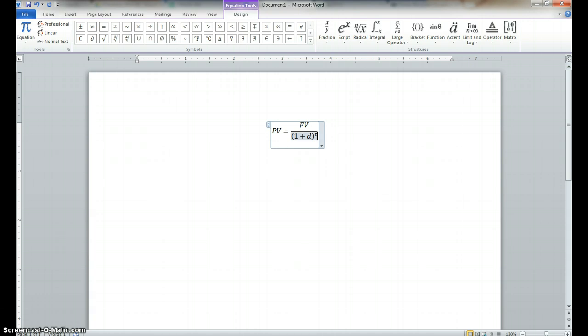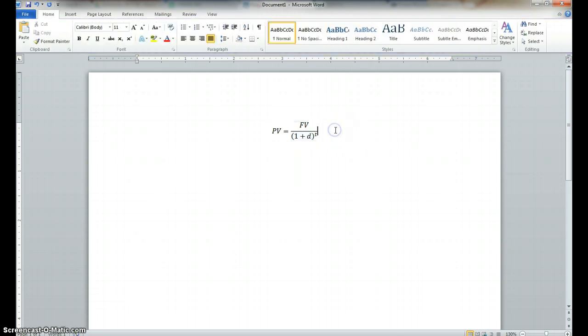Now, you never want to just have a formula without defining the variables. So, what I would say is if you put this formula like this in your report, what you want to do is type where.